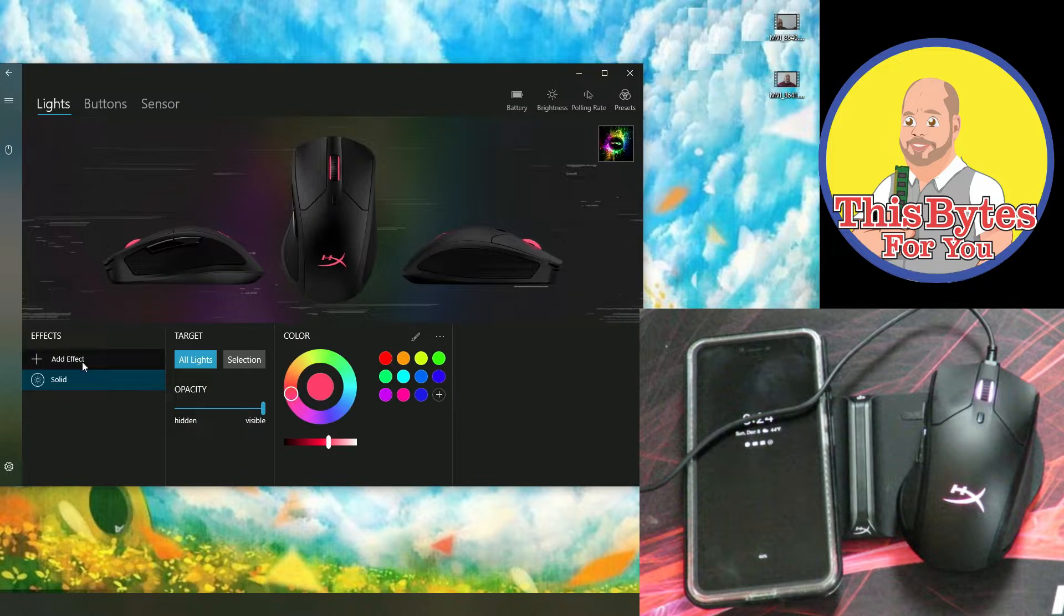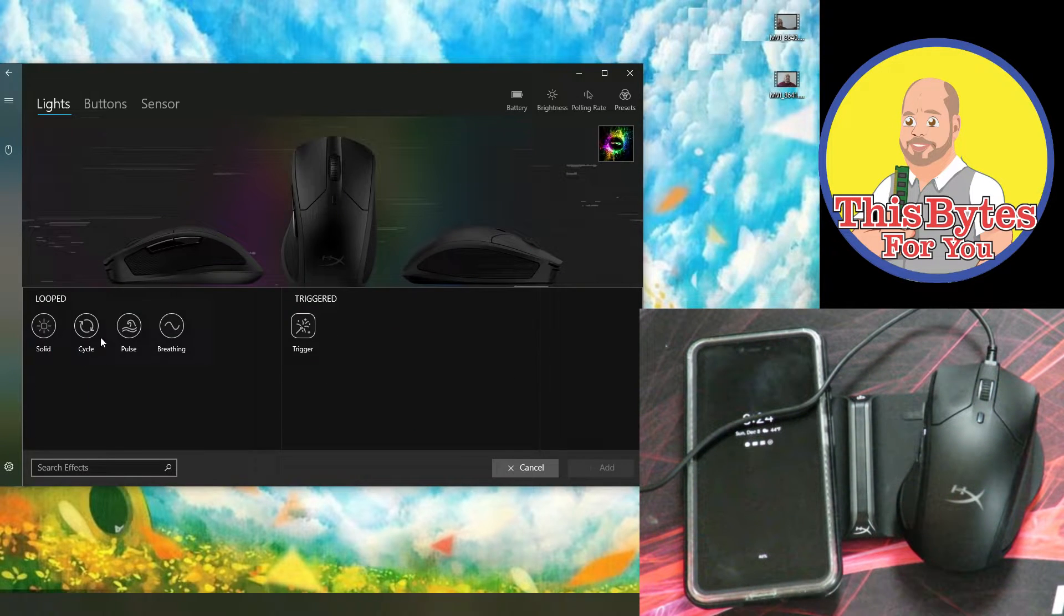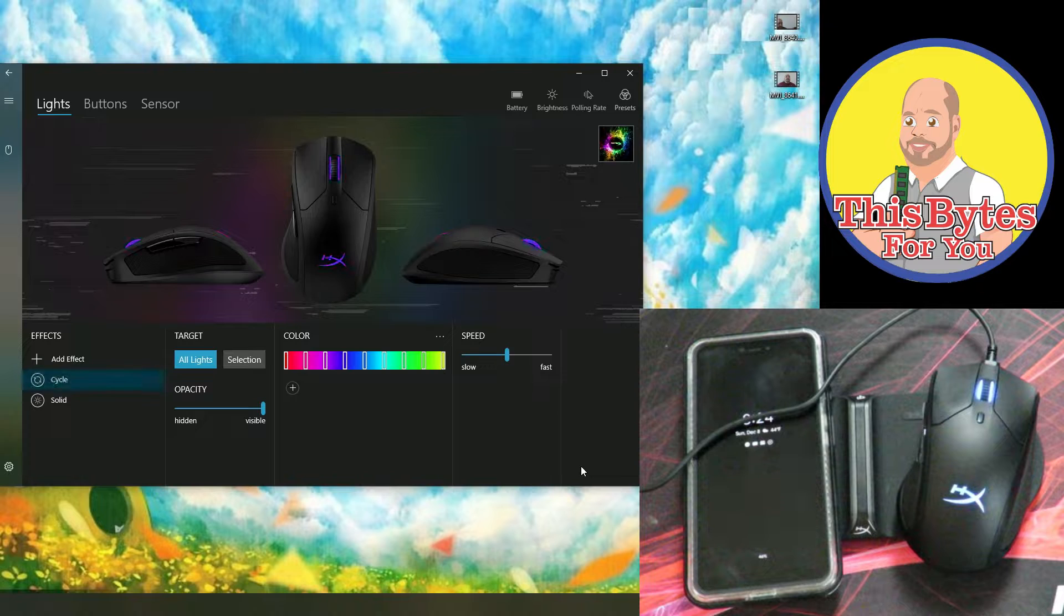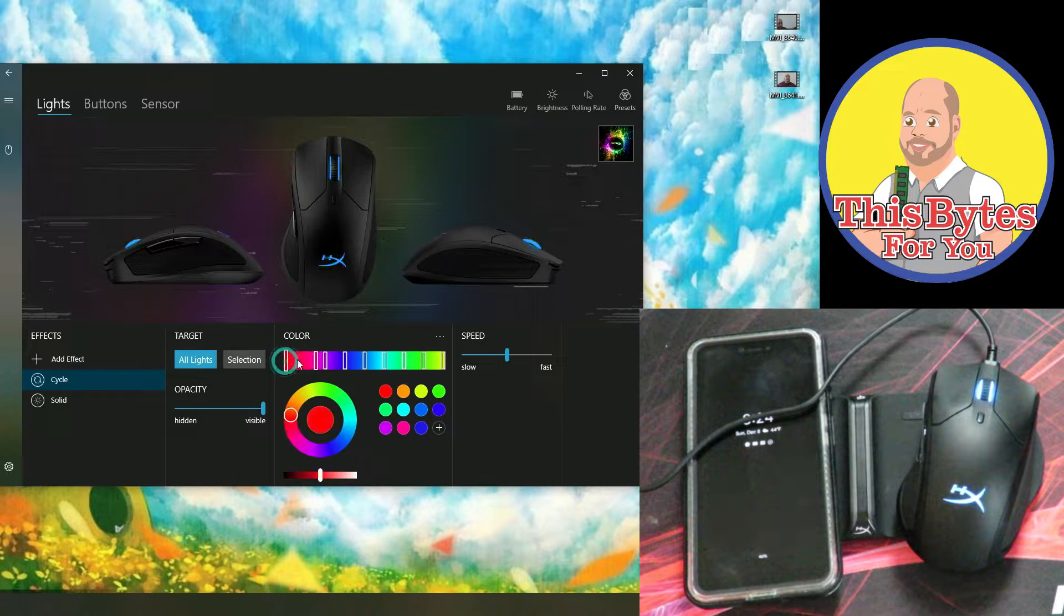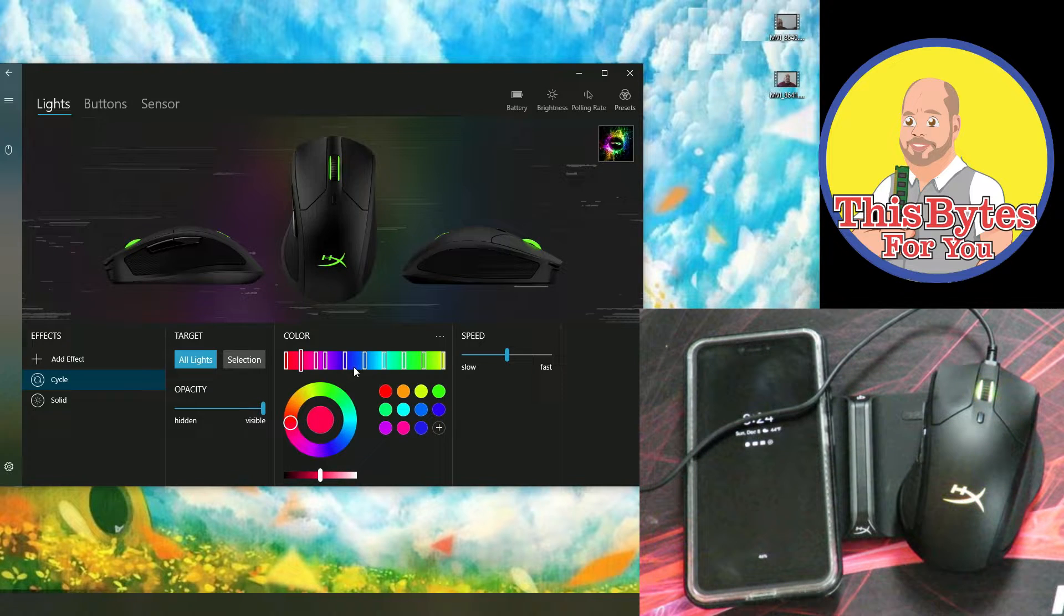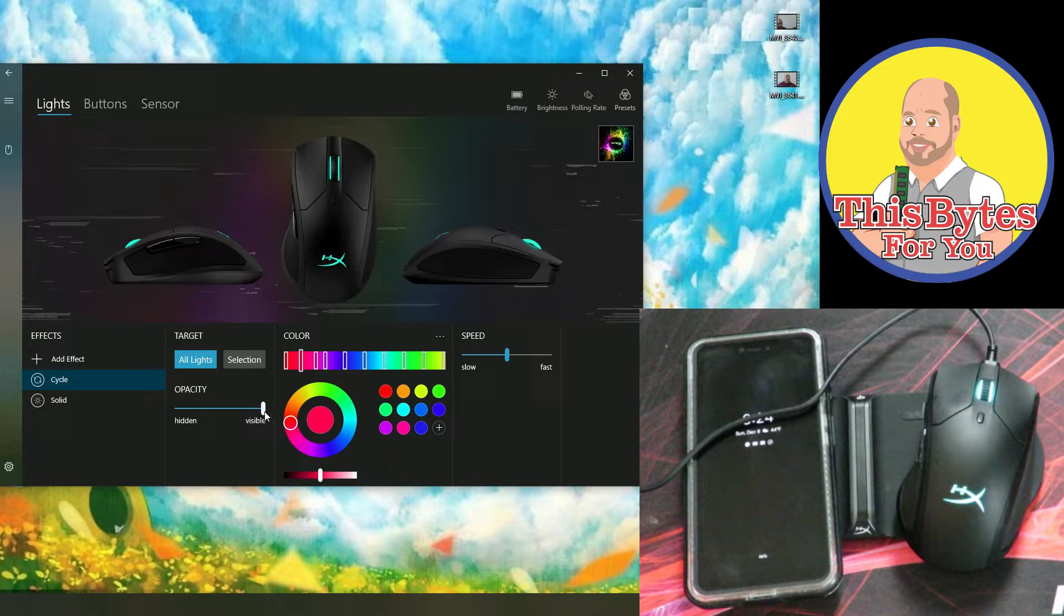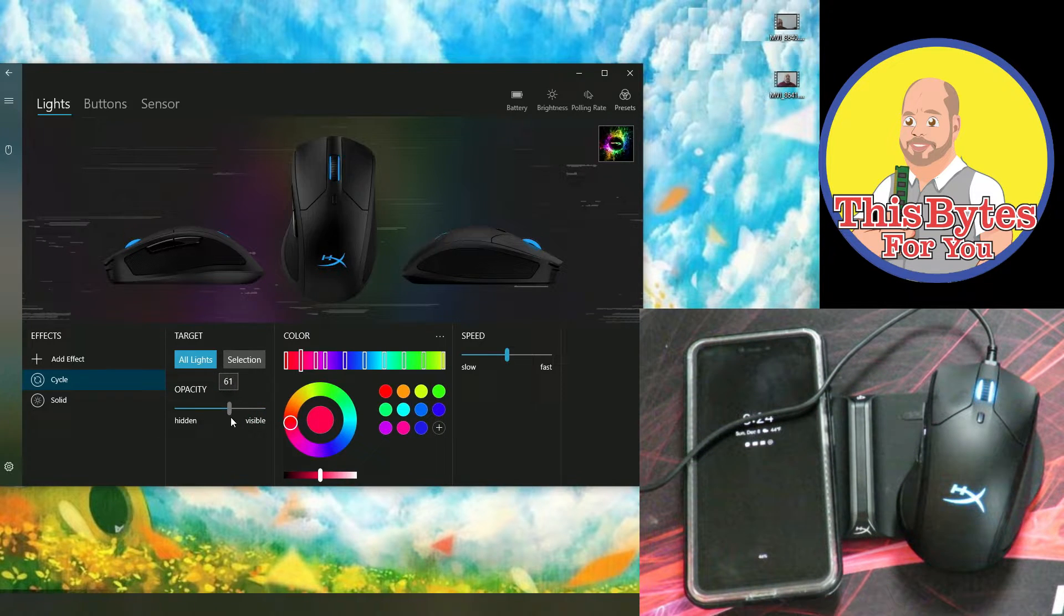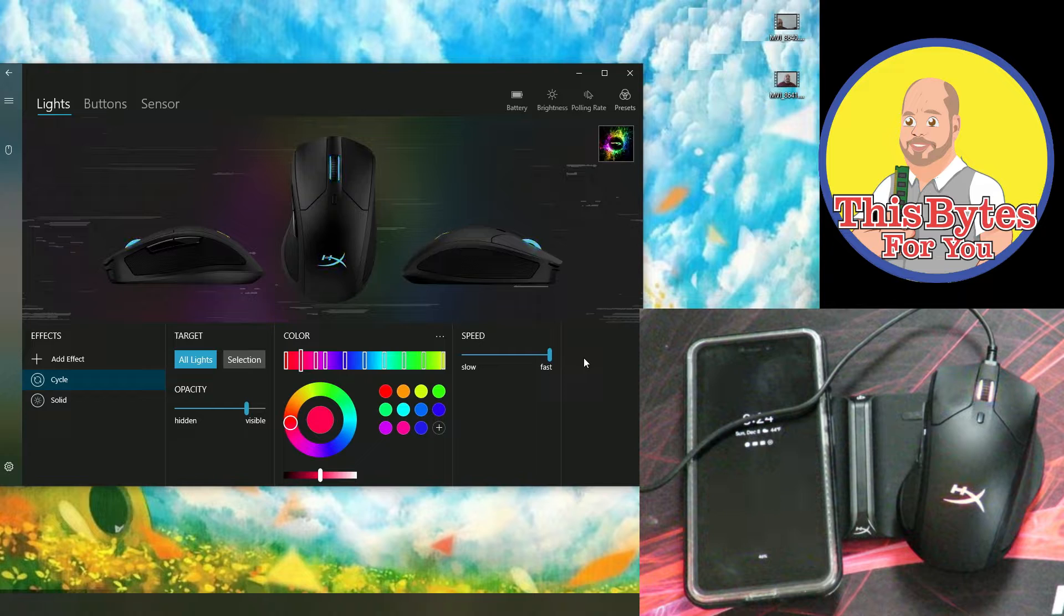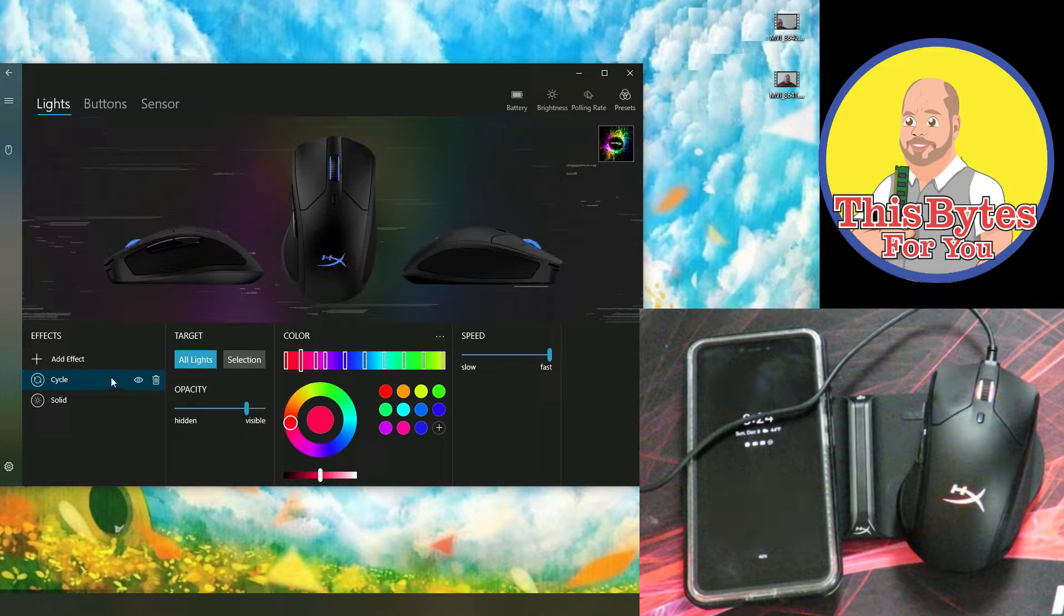So then coming back into add effects, we can do cycle. That'll just go ahead and cycle through all of the colors and maybe you can choose more cycling effects through here as well. And then change the opacity. And then of course we can change the speed too.